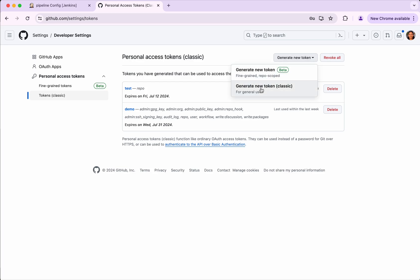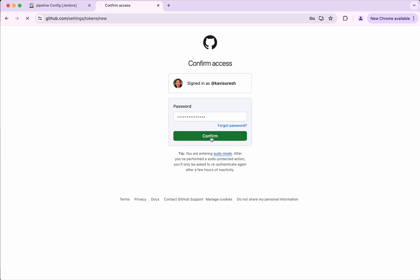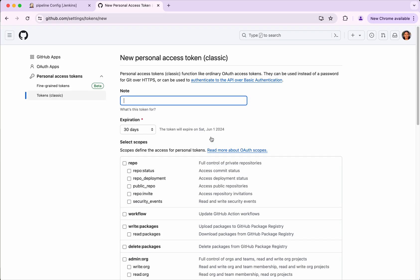I'm going to generate the classic token only to provide the password. So I'm going to create a token now. I'm just going to call it as demo1.